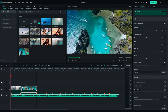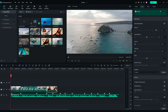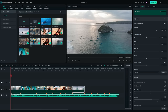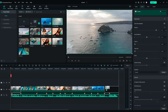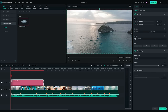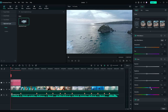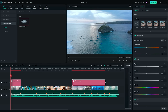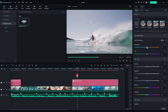Then, I will assemble the footage on the timeline to match the music beats. I will also add an adjustment layer on the timeline and do some color correction. When I apply the same adjustment layer to the clips from the same location, the color correction will apply to all the clips right away. It saves me a lot of time rather than adjusting them one by one.